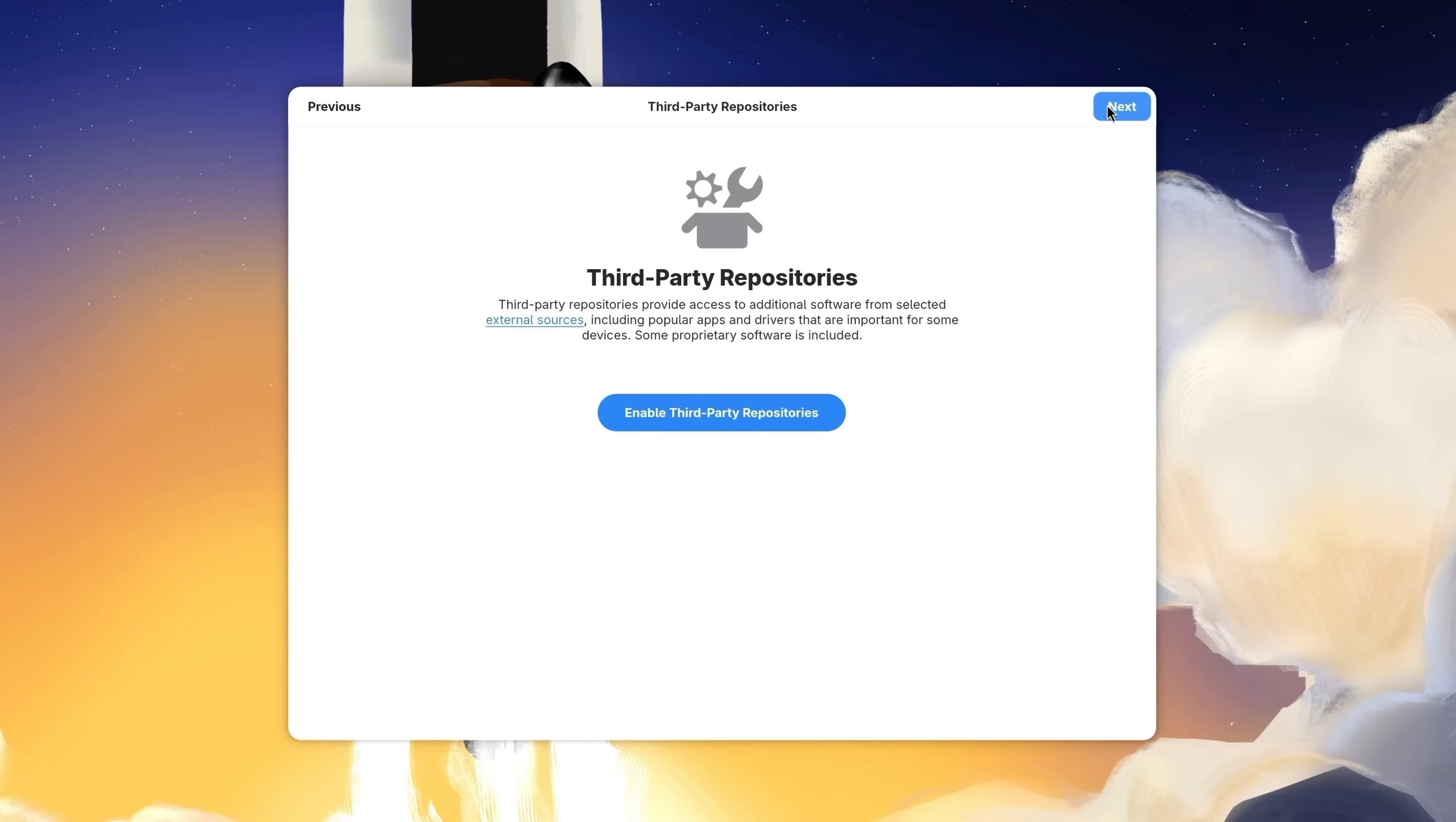Here on this screen it's asking us if we want to enable third-party repositories, basically repositories that are not controlled by Fedora themselves. Now I do recommend this option because it'll give you access to additional software. So I'll enable it and then I'll click Next.